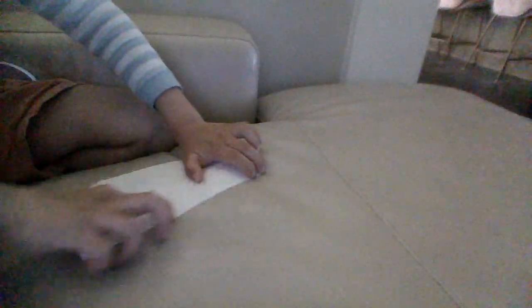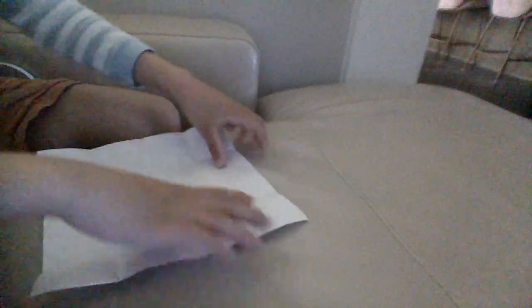So guys, the first step is to fold it in half. And remember guys, sharp creases. And fold that.